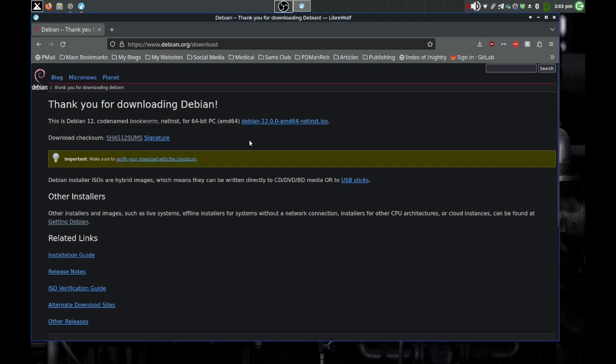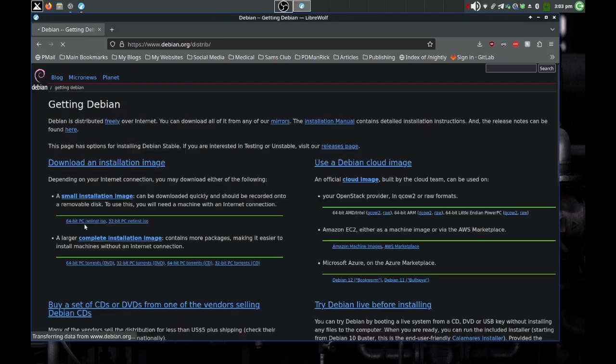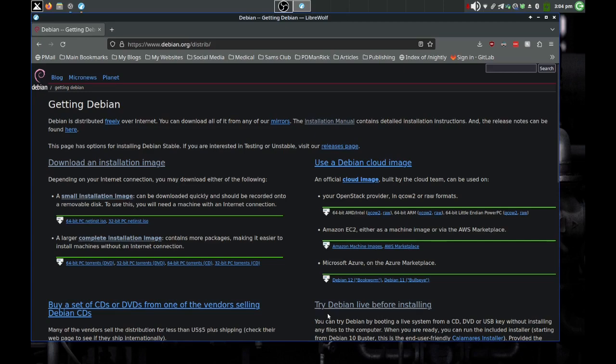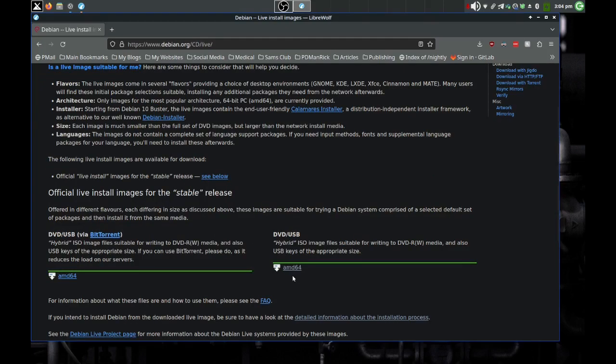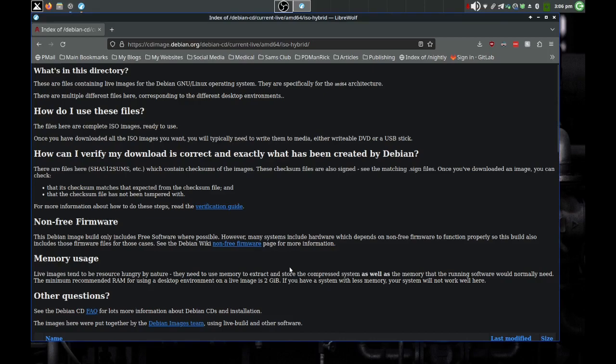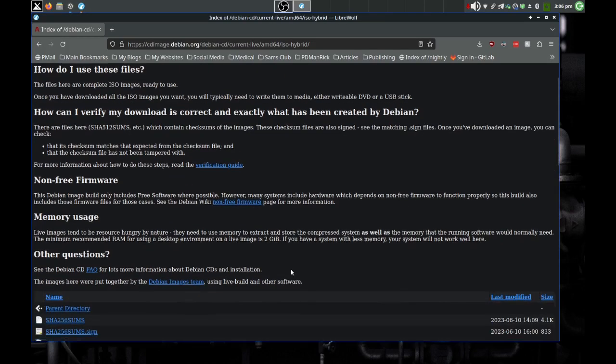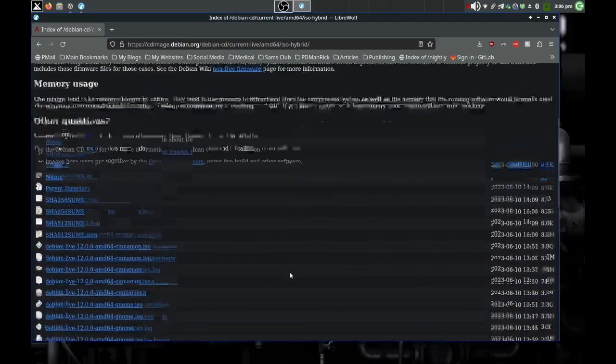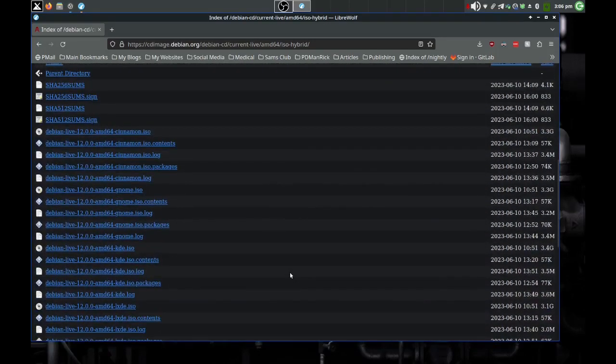Now you have to know how to find these things. You can just get the net install but I didn't do that. I went down here to Getting Debian, other installers and images.